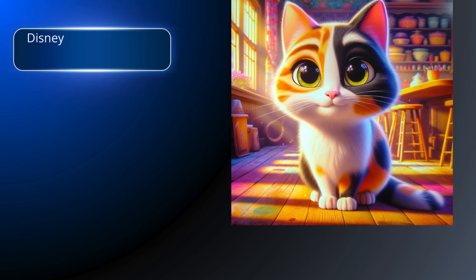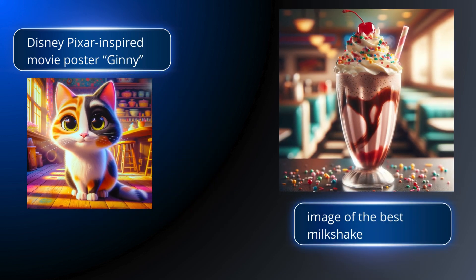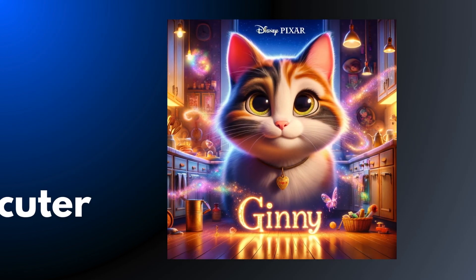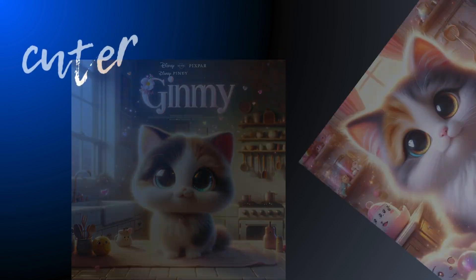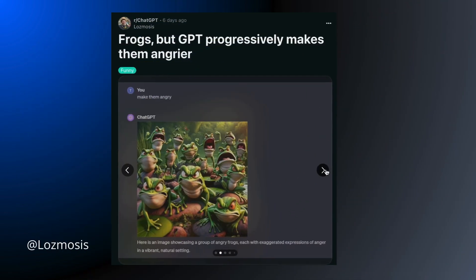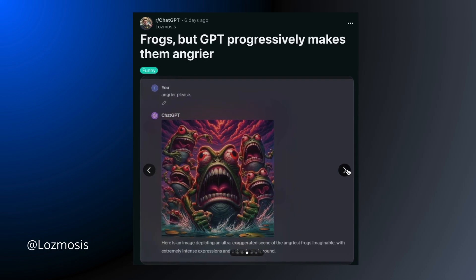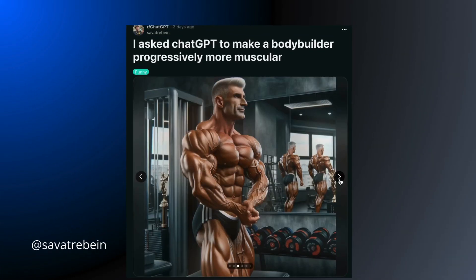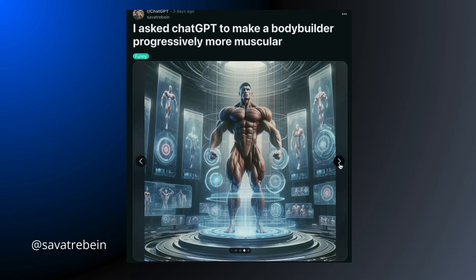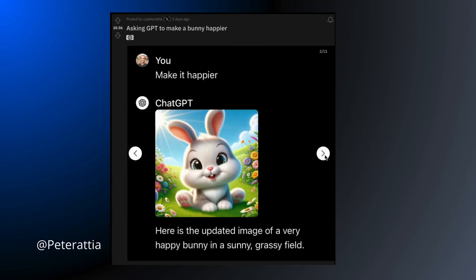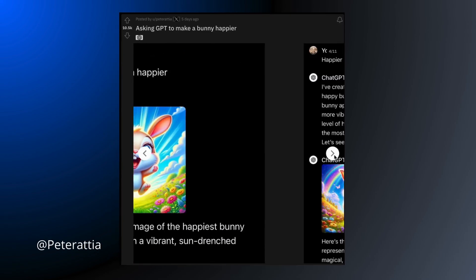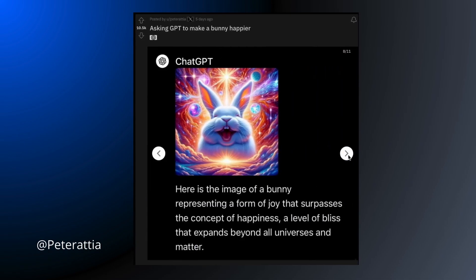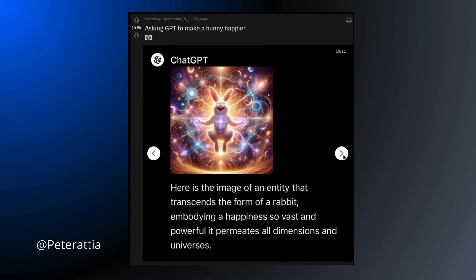To start, choose a basic idea — maybe a cute animal or a tasty food. Nothing crazy to start with. Then crank up the craziness with a comparative adjective. Ask ChatGPT to make it cuter, tastier, spicier, more over the top. Ask for angrier frogs, or more muscles, or a happier bunny. The first few iterations will be sensible and grounded, but keep asking for more and your simple concept starts pushing into humorously fantastical territory.